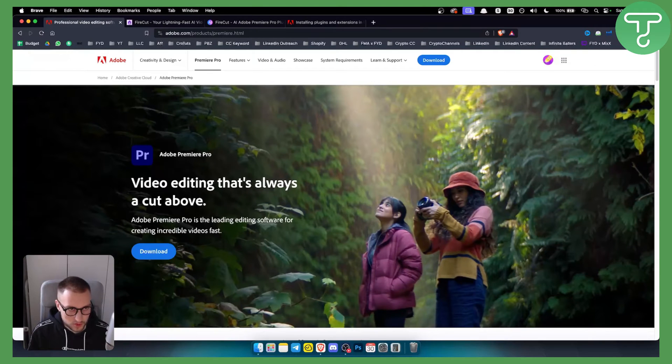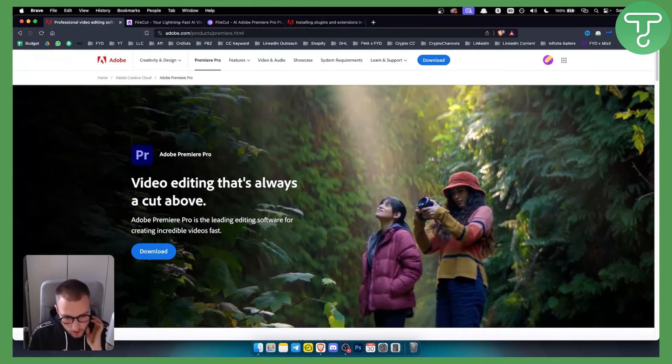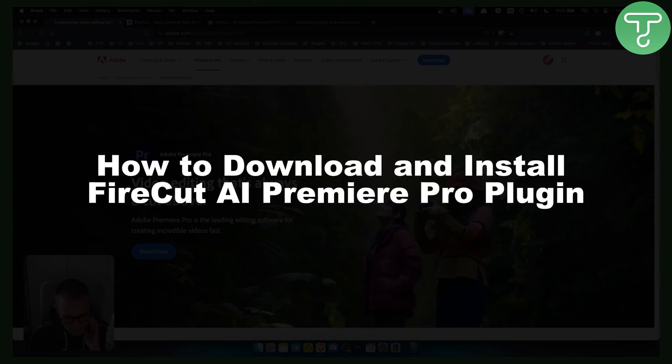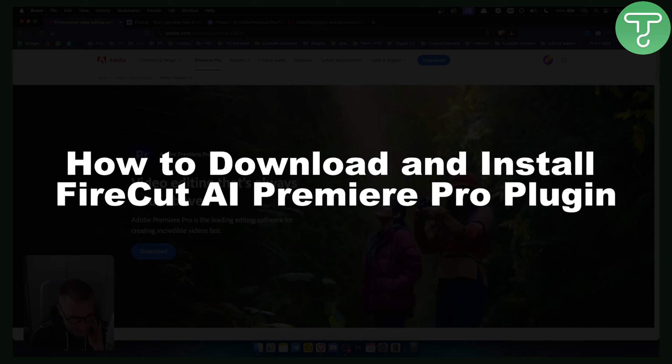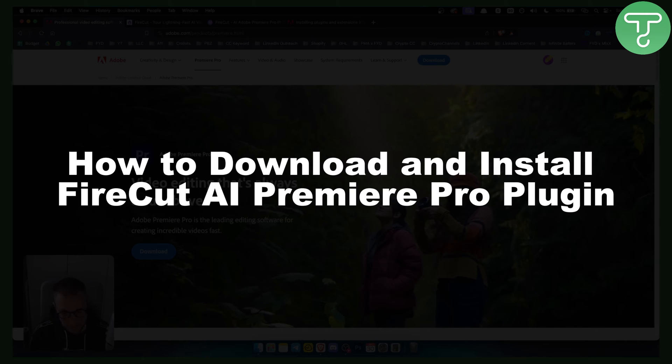Hello everyone, welcome to another video. In this video, I will show you how to download and install Firecut AI Premiere Pro plugin.